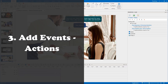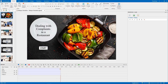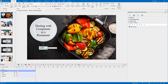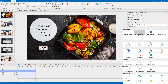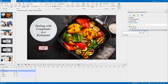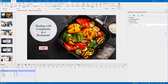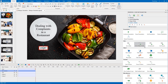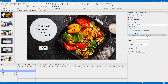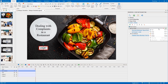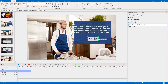Let's move to the third step: add events and actions to the slides, beginning with the title slide. You can add actions to this start button to move to the next slide if learners click it, and add more animations like hover effects. In the introduction slide, do the same to this button.